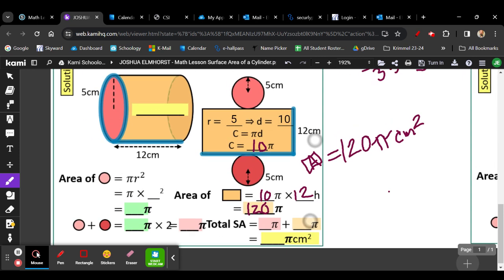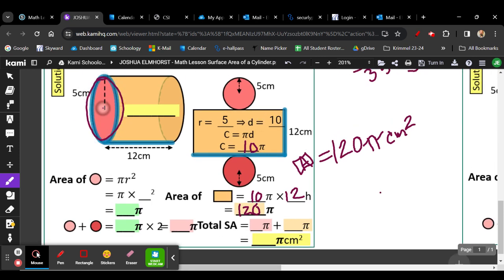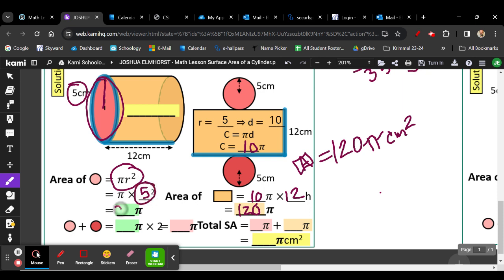Now we need to look at the area of the two circles. In order to find the area of the two circles, we need the area formula. So we're going to square the radius — r squared times pi. Now the radius is 5. We got 5 squared, which is going to be 25. So 25 times pi, and then there are two circles. So the total surface area of both bases is going to be 50 times pi.